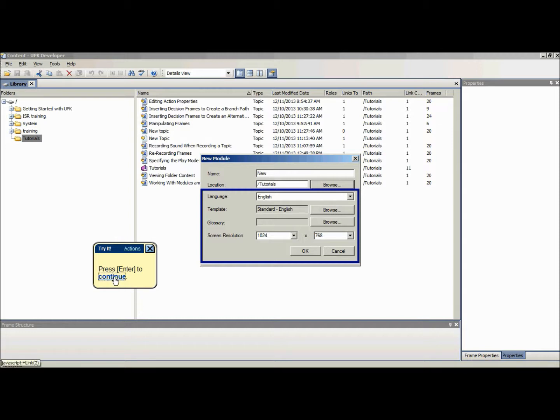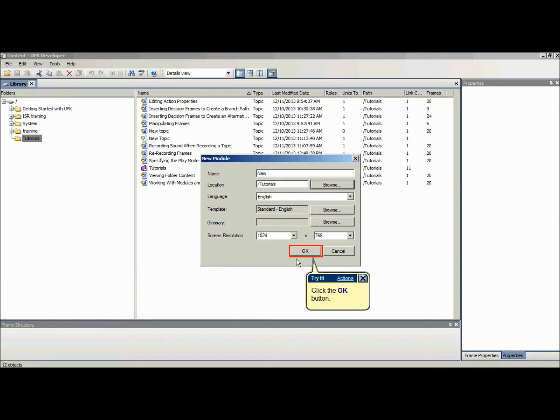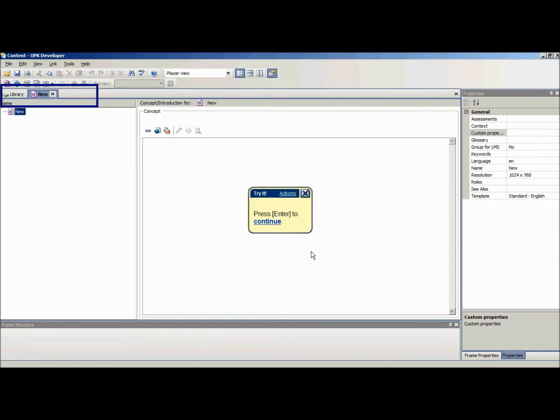When you are done, click OK and the new document is created and saved and will open in a new tab in the outline editor.